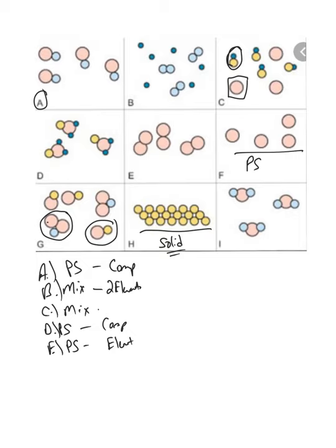Letter I: this too is a pure substance, but it would be a compound because all the particles are the same — that makes it a pure substance — but in this case it would be a compound.